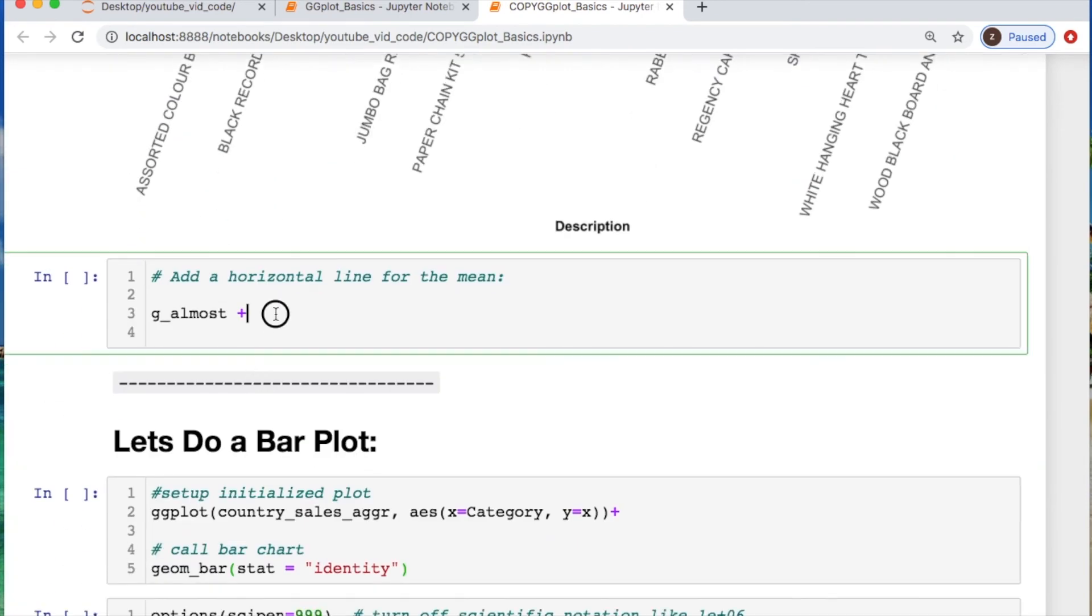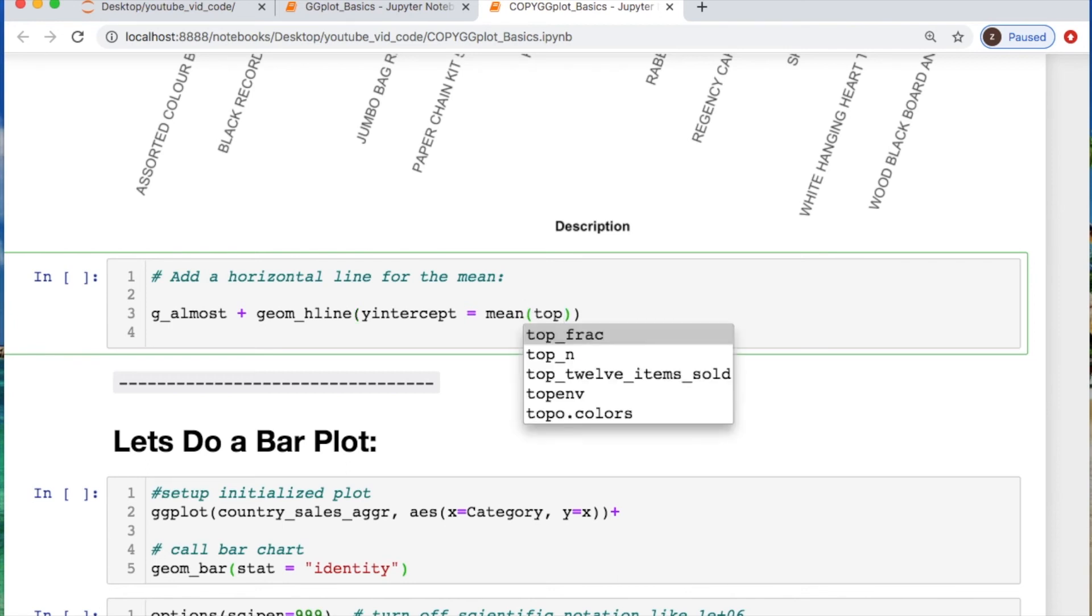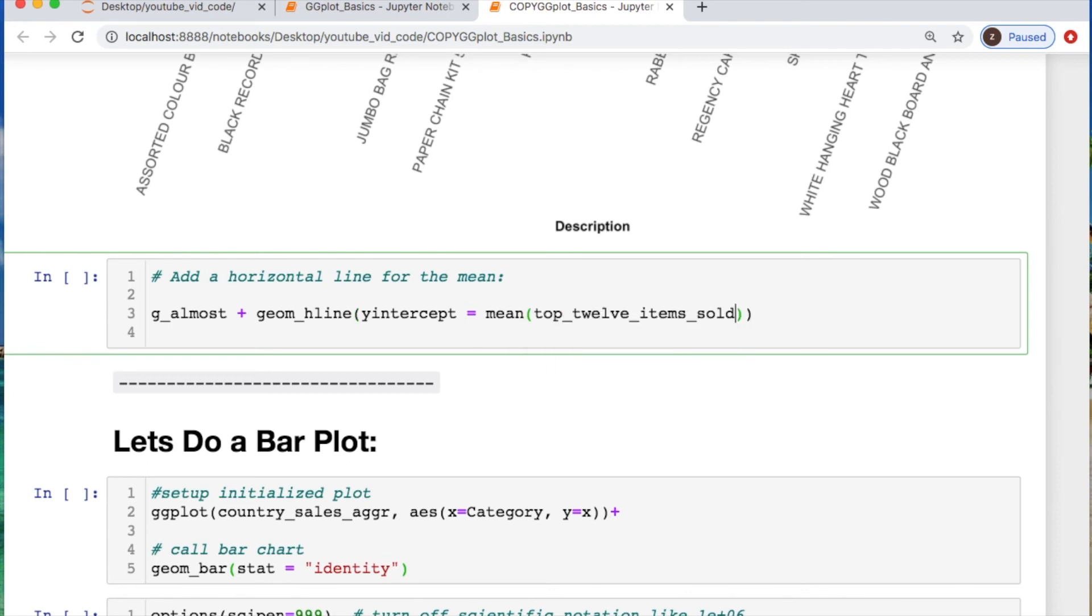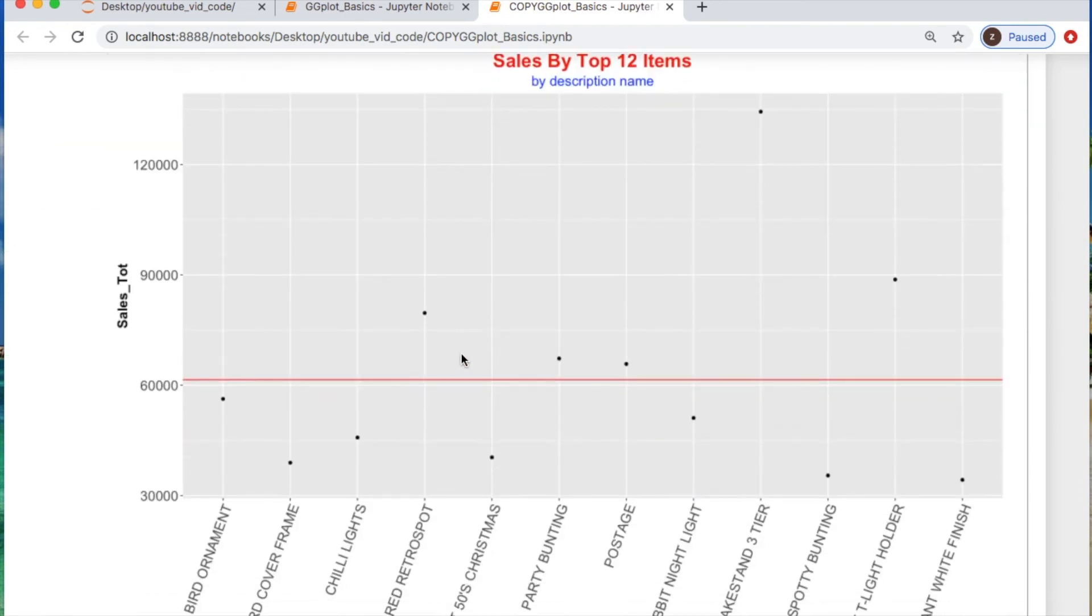We can add a horizontal line for where the mean would be. That's going to be pretty simple. So do geom_hline. So it's going to be a horizontal line on the y-intercept where we're taking in the mean of our data, which will be the sales totals, and then I'm going to color this our trusty old red. So now we have a horizontal line of where the mean would be if you wanted that for instance.